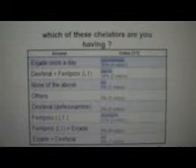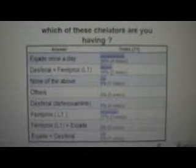What's up guys, so here's the first poll results. Which of those chelators are you having? I have four votes that said they are taking Asunra once a day, and three votes